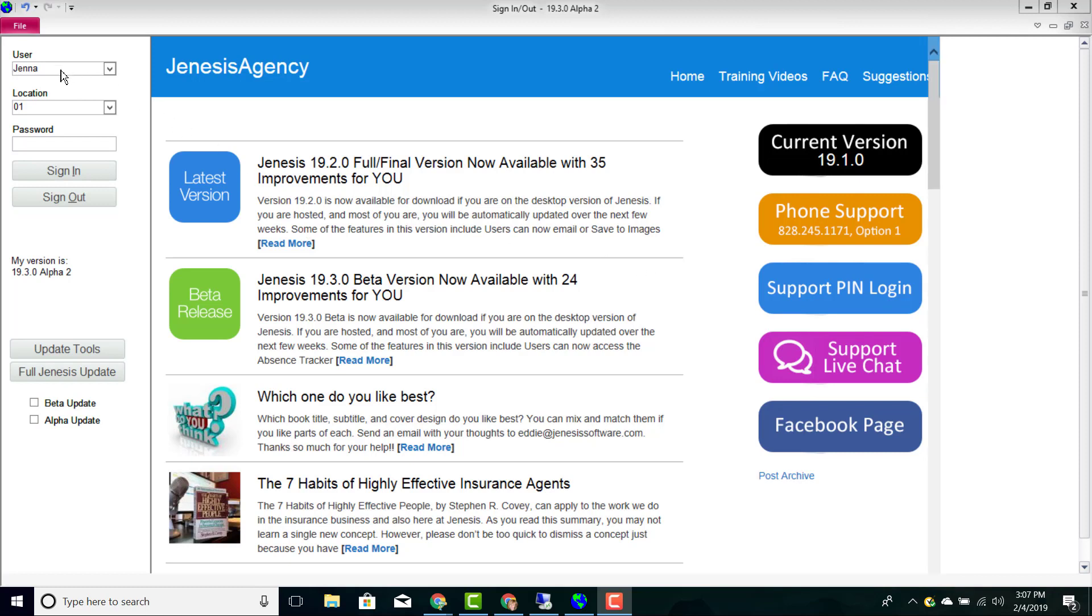To sign into your management system, you go over to the left, put in your username, your location, and your password.